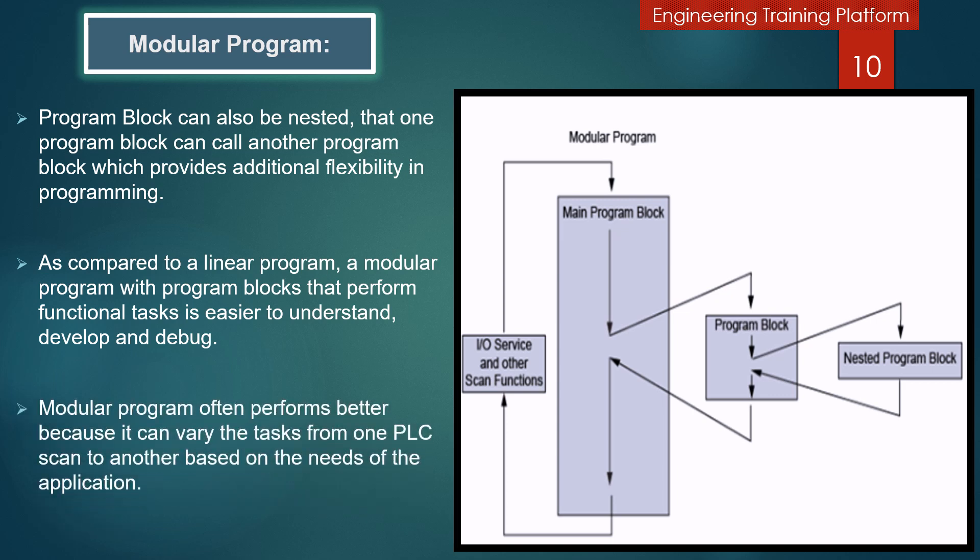In addition, a modular program often performs better because it can vary the task from one PLC scan to another based on the needs of the application.